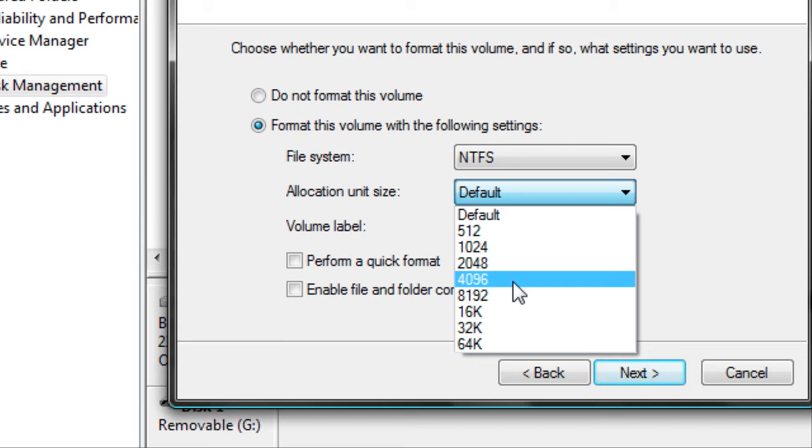But if you write 1 byte, it will save 1 byte and you'll lose 4,095 bytes.